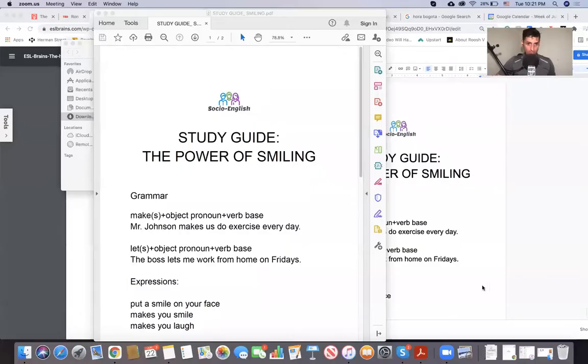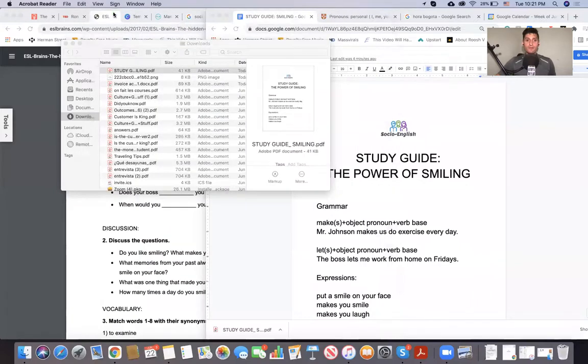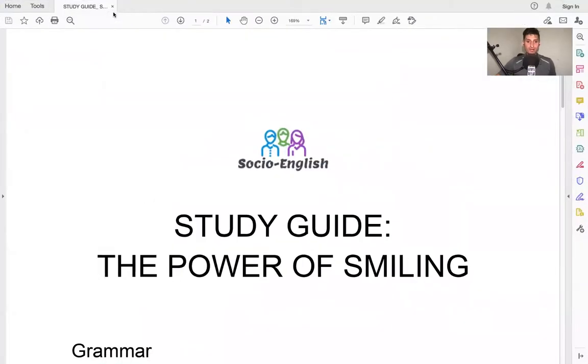Hello, everyone. Welcome to today's presentation for Socio-English. This is the program where we learn socially, because learning socially is the best way possible. So in this lesson, I will give you a presentation right here, and then we will do a lot of group activities with partners in the classroom. So let's start.